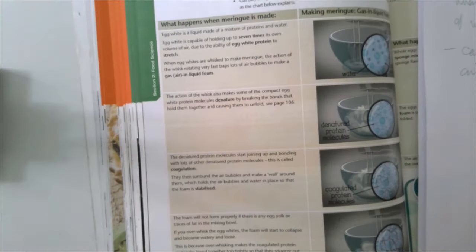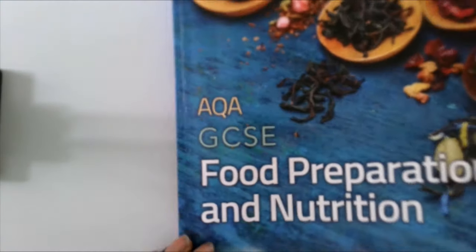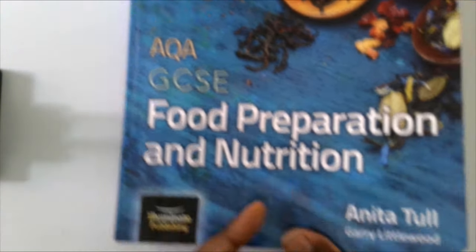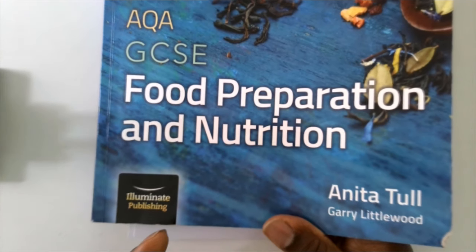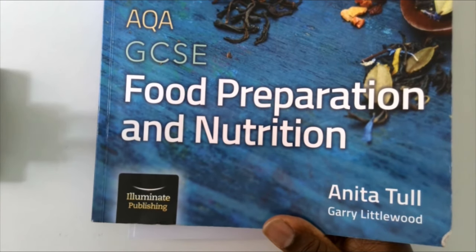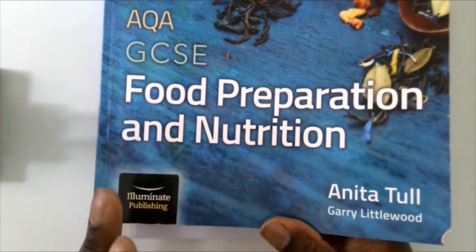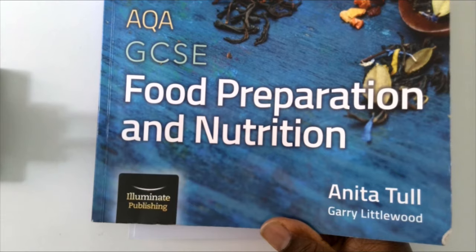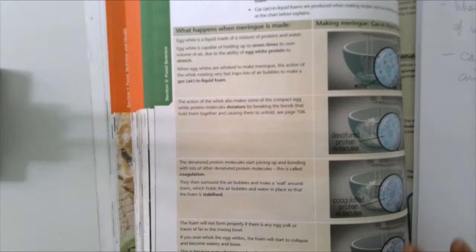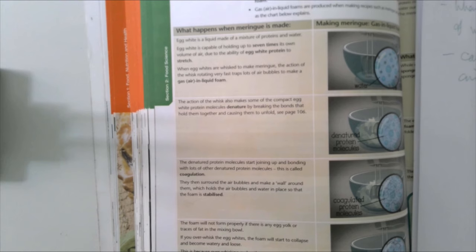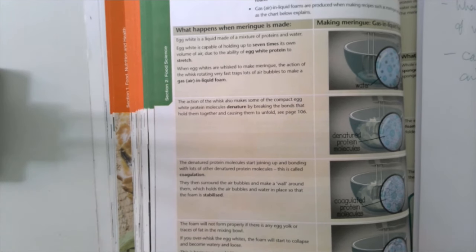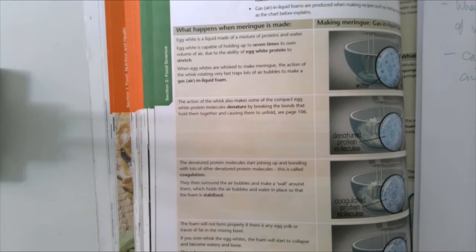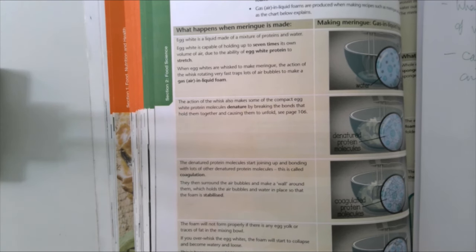So when it comes to research, I'm going to divide it up into a couple of little steps. First of all, this is a book. This is our main book that we use in Food Preparation and Nutrition by AQA. There are other books available, but I found this one to be pretty good. Because this topic is looking at meringues, I thought first of all to go to the textbook to see if there's anything in the textbook that relates specifically to foams and meringues, because that's what's being requested for in the task itself.